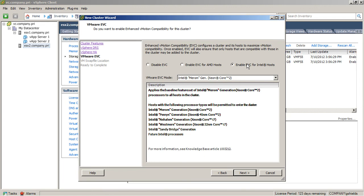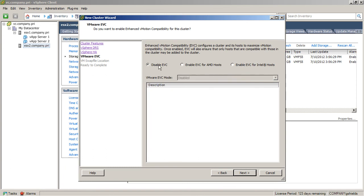EVC provides a way to ensure that the right hosts are connected together in that cluster so that the cluster recognizes all the hosts can actually vMotion back and forth between each other. This is a really good idea to turn on in a production environment.